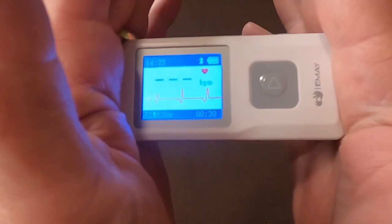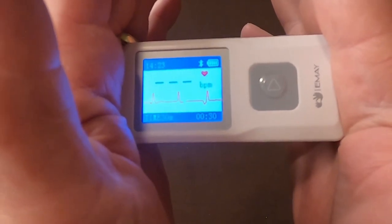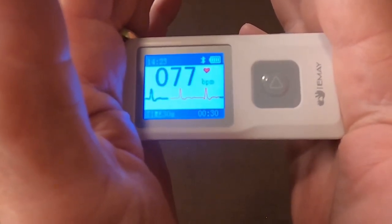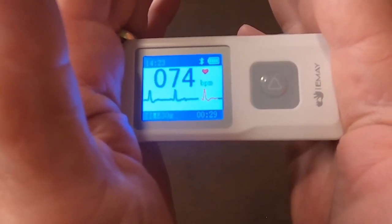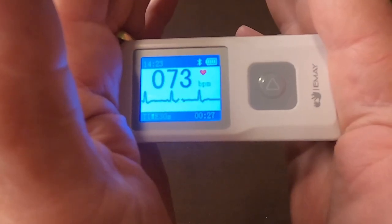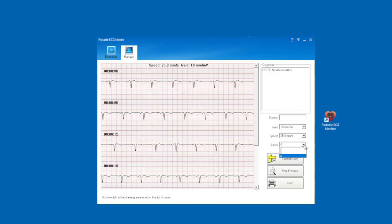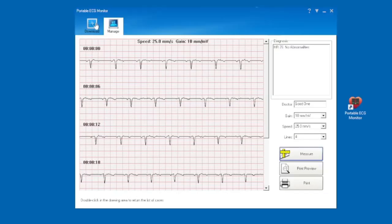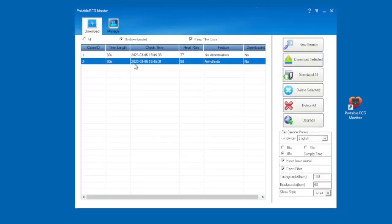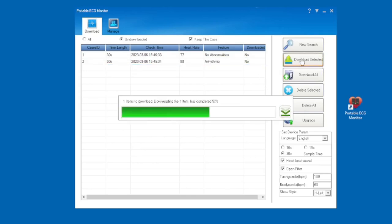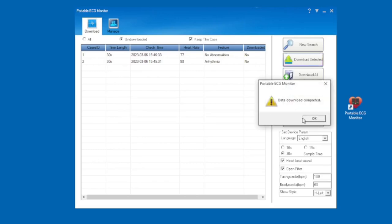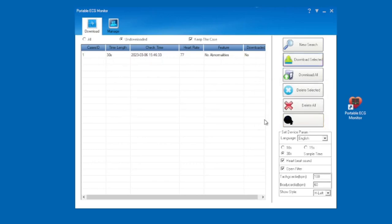I found that using the portable ECG monitor without the software really did limit my ability to see what was really going on. Using the software will automatically keep your portable monitor date and time correct. This will give you a better understanding of the results, as it tracks when and how often you measure and what the individual results were. No account is necessary to use the software for your portable ECG monitor, so your data is safe and private with you.